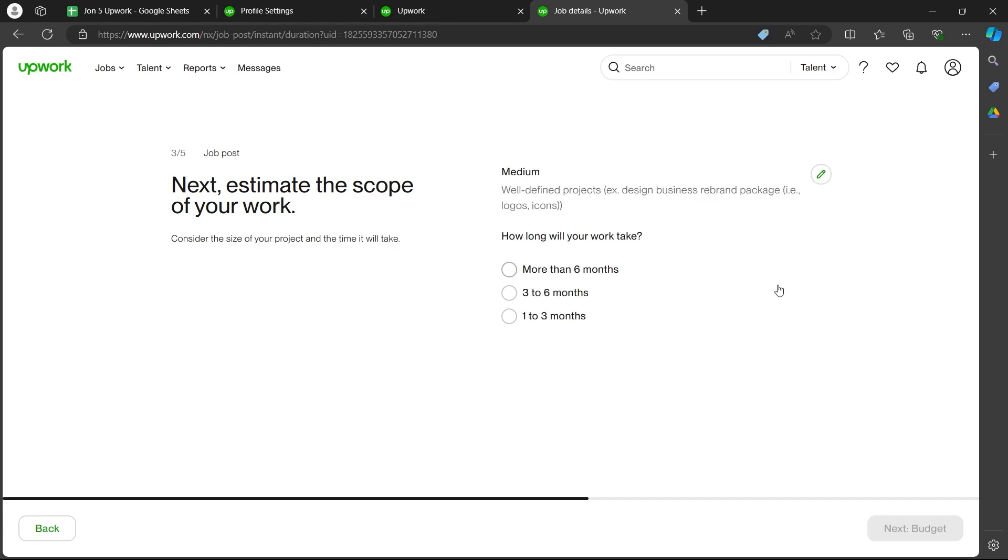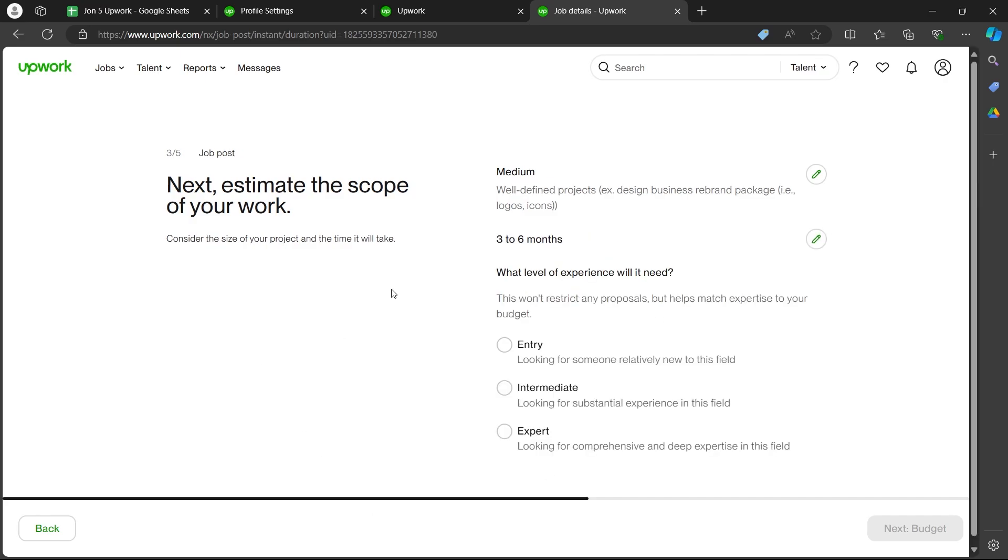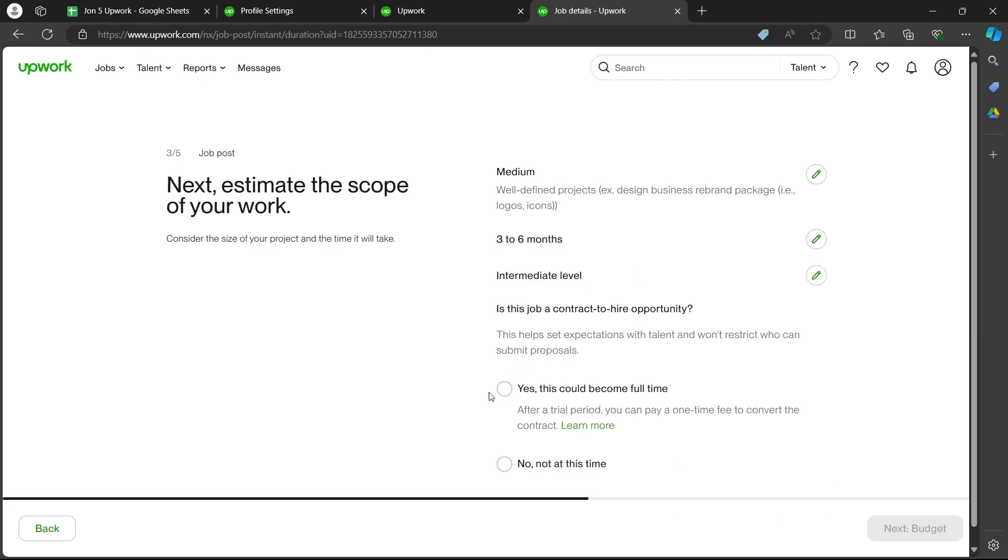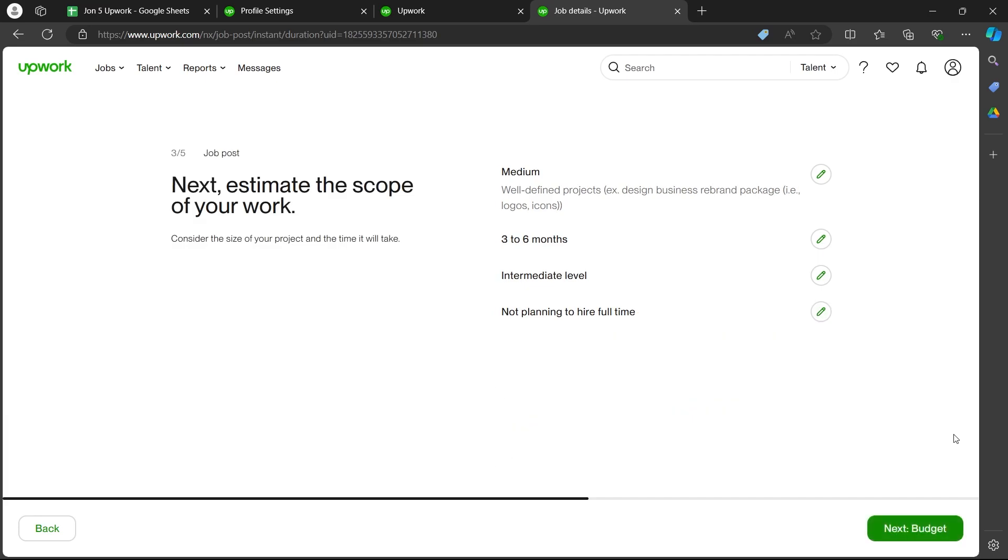So I'm going to choose medium and select how long my work will take. I will choose three to six months. Now you'll have to choose what level of experience will it need. So I will choose intermediate. Now enter whether this job could be a contract to hire opportunity. I will choose no, not at this time. Now click on the next button.